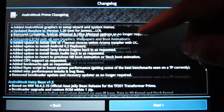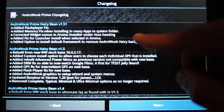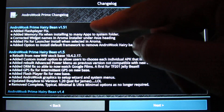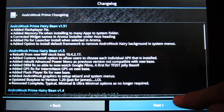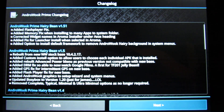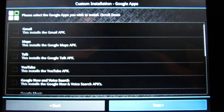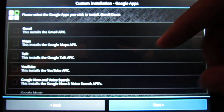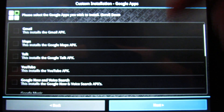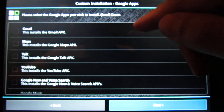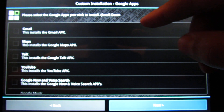That shows what has changed in all Underwook ROMs. Now the installation begins. In this screen, I choose which Google apps I want to install.